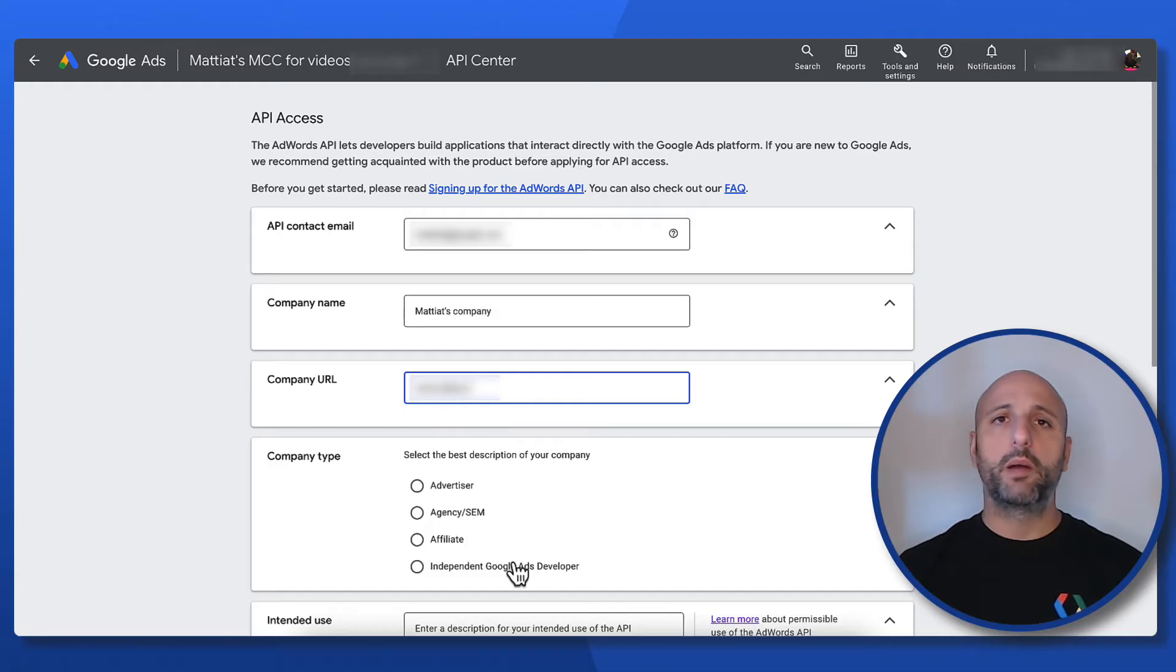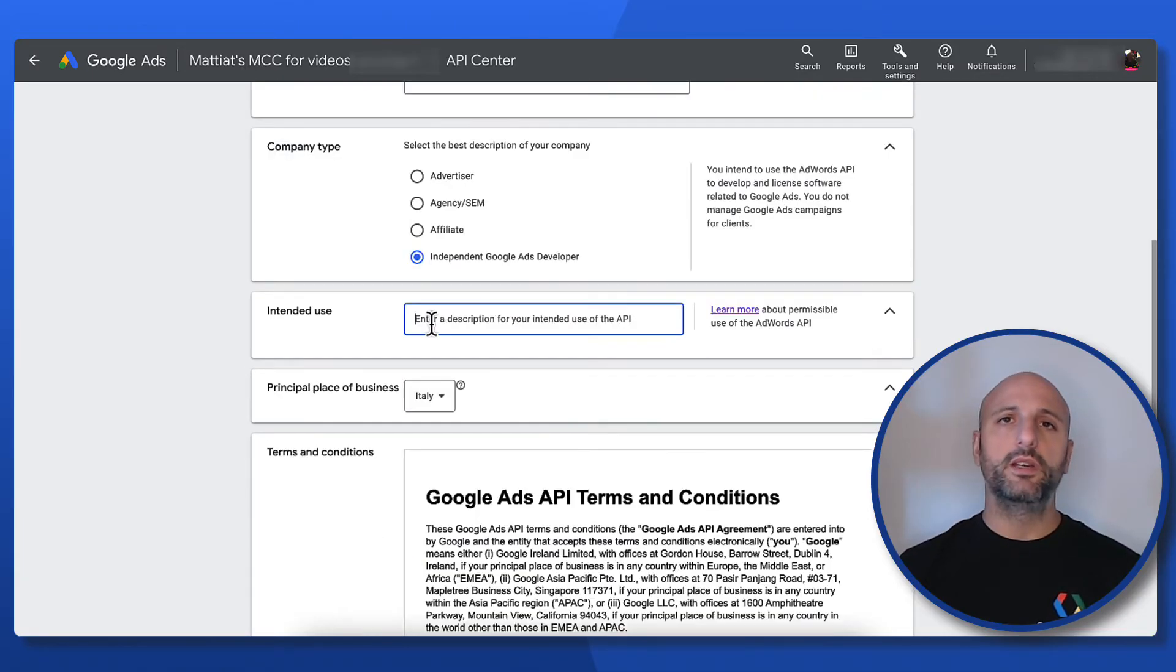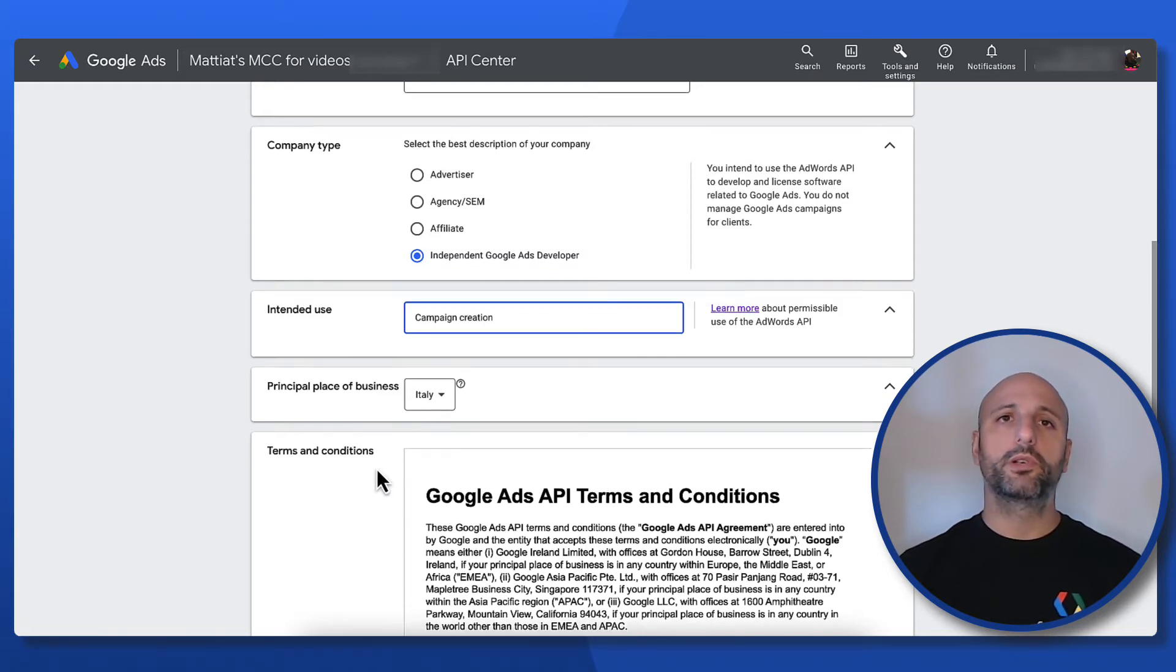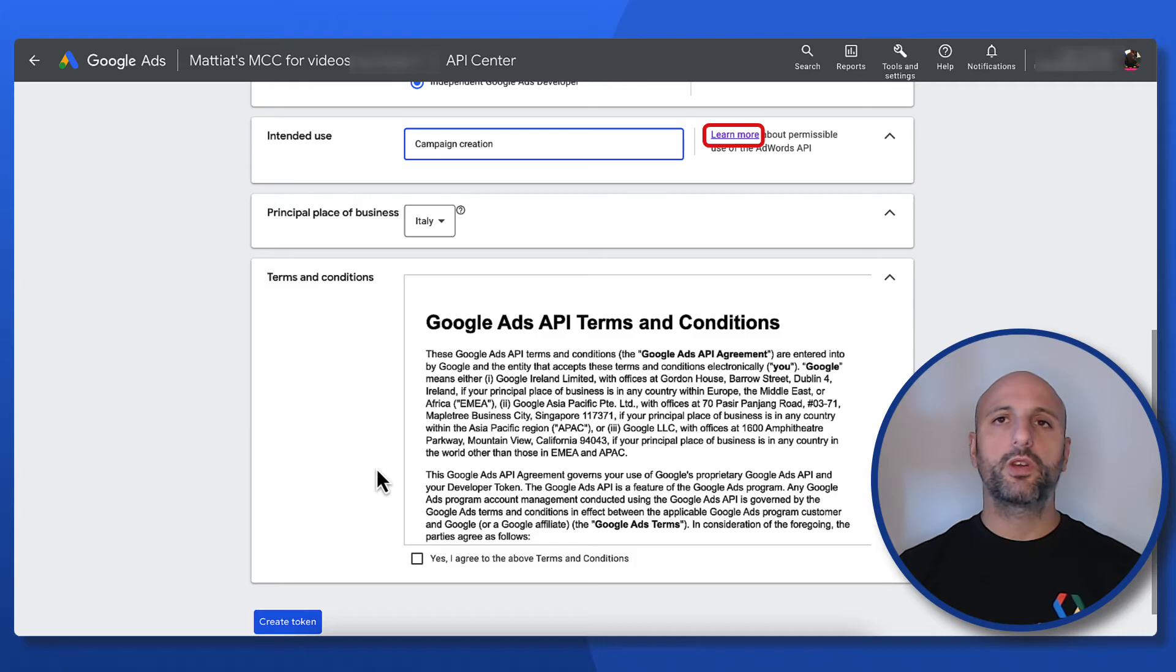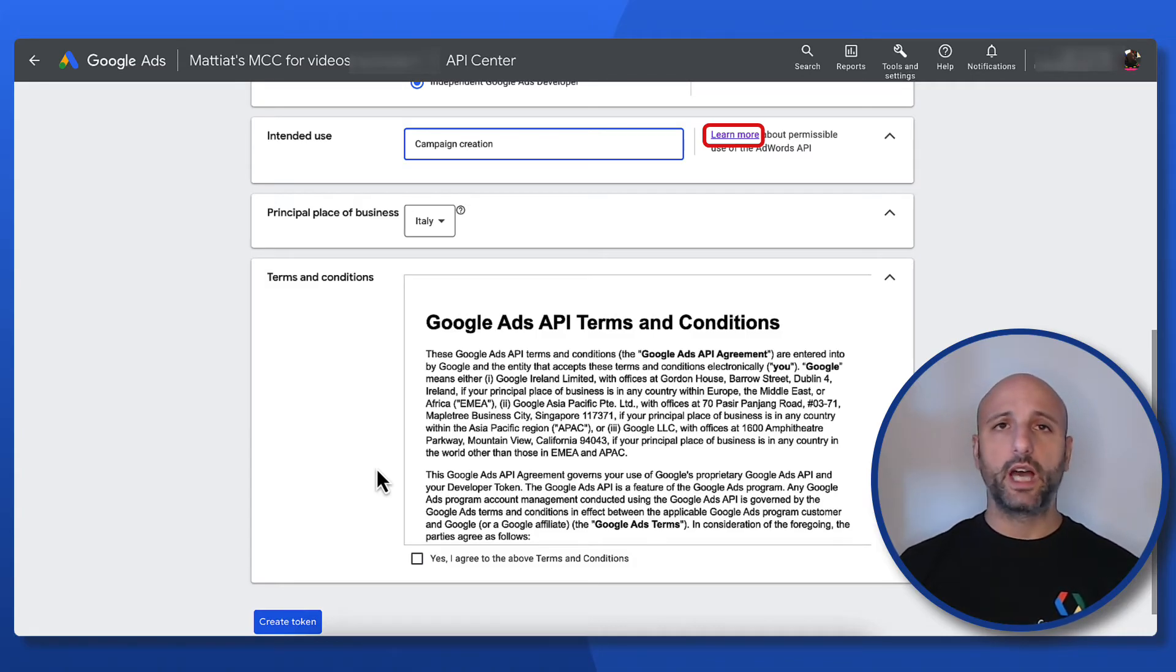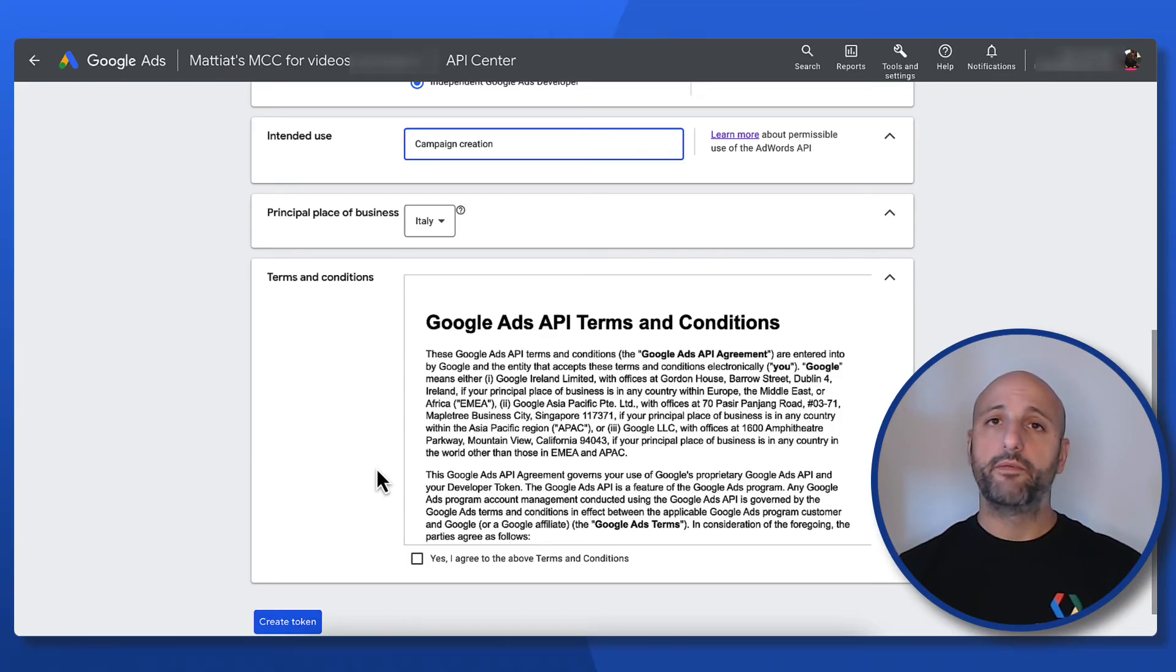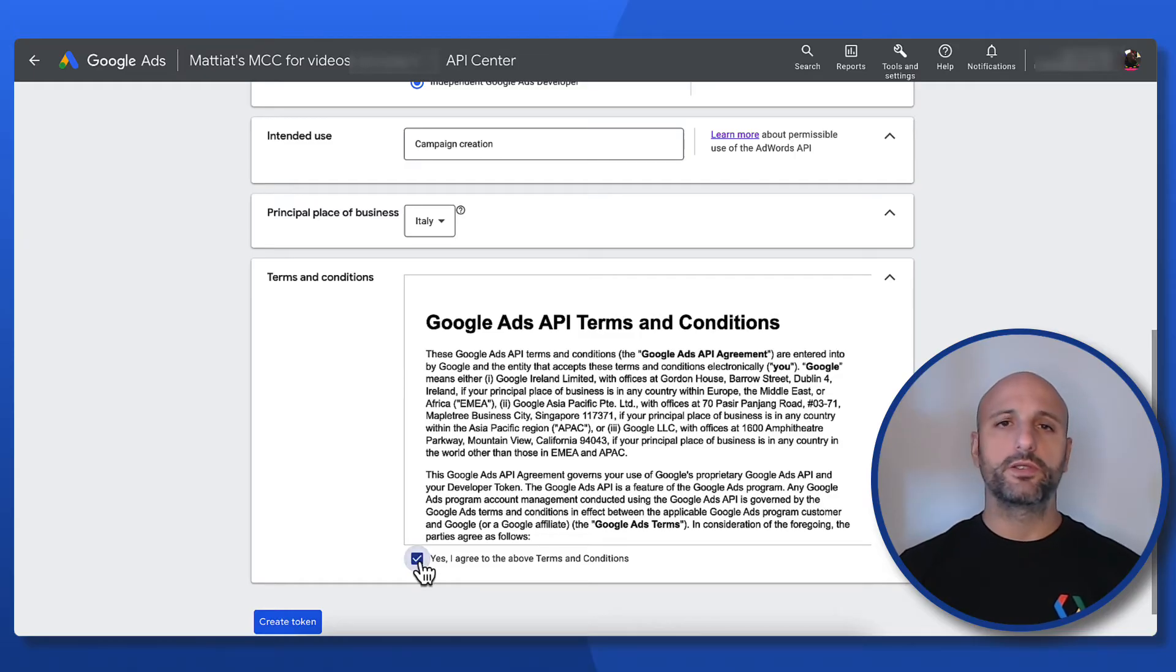Then I'm going to select the company type that best fits my company and then a description of the intended use of my developer token. Here I'm going to input campaign creation. You can click on the learn more link to see more details about the different types of permissible use of the Google Ads API. Then I have to confirm my principal place of business and to accept the terms and conditions.